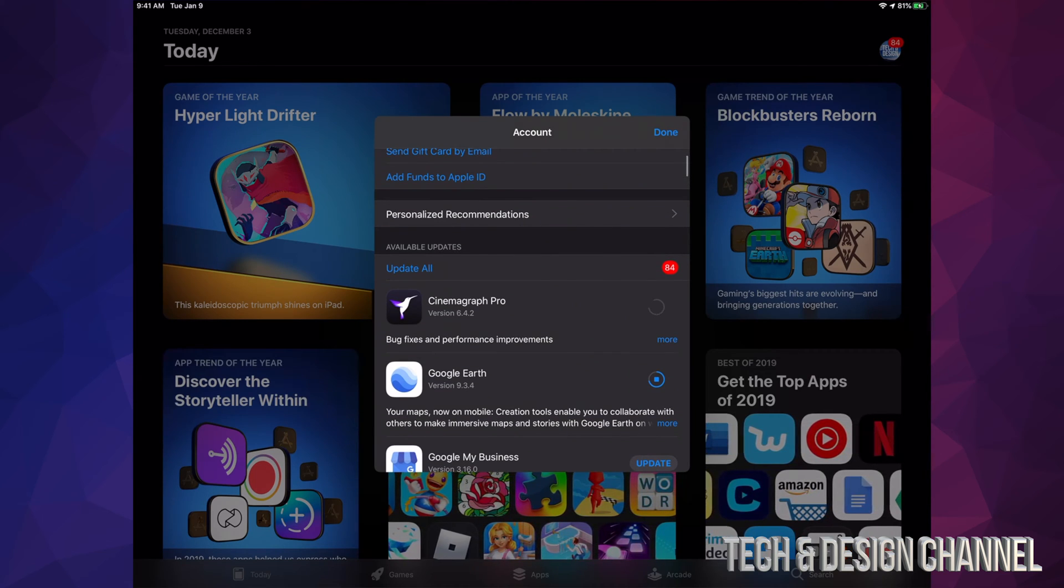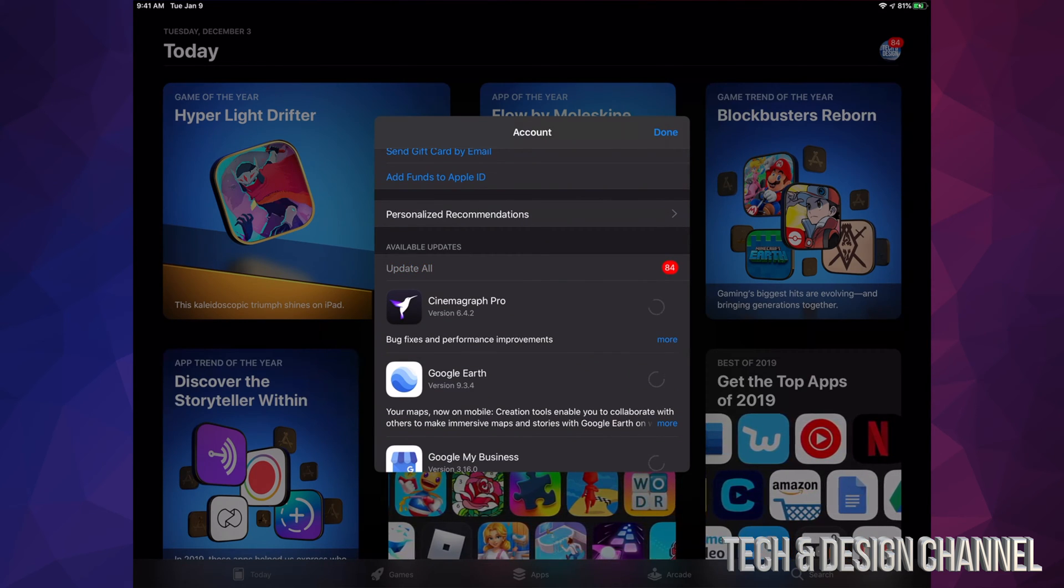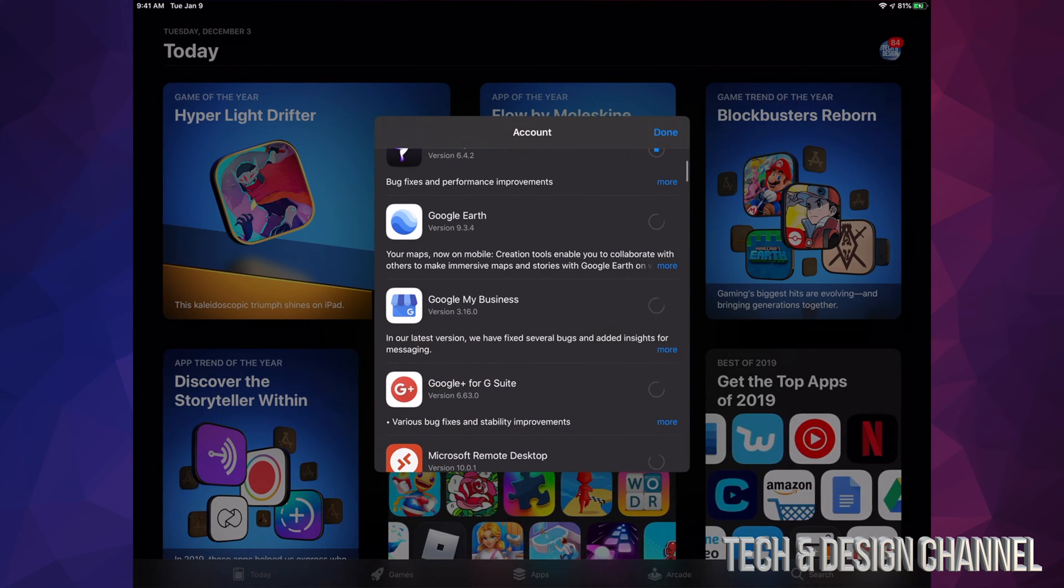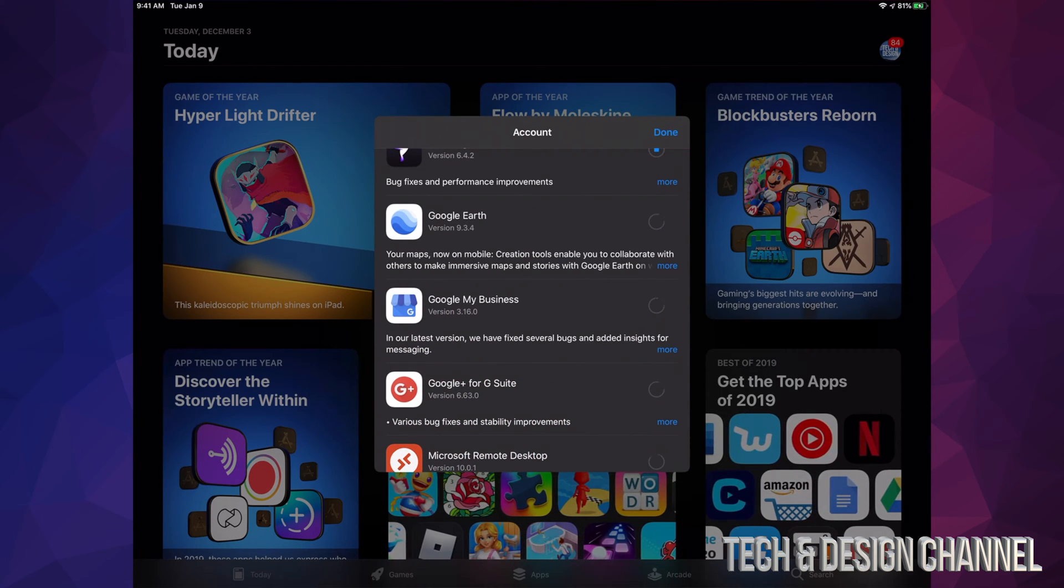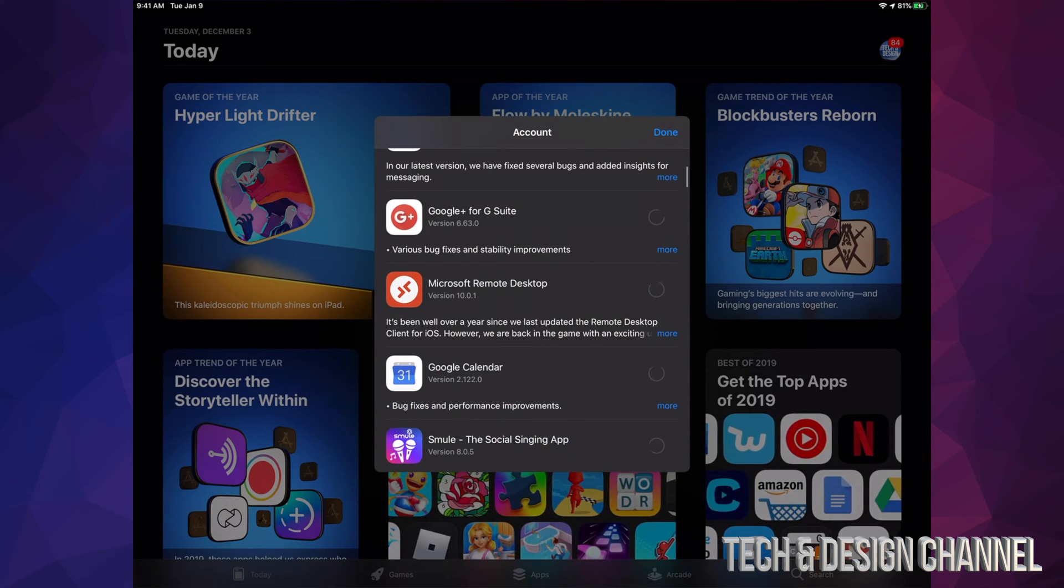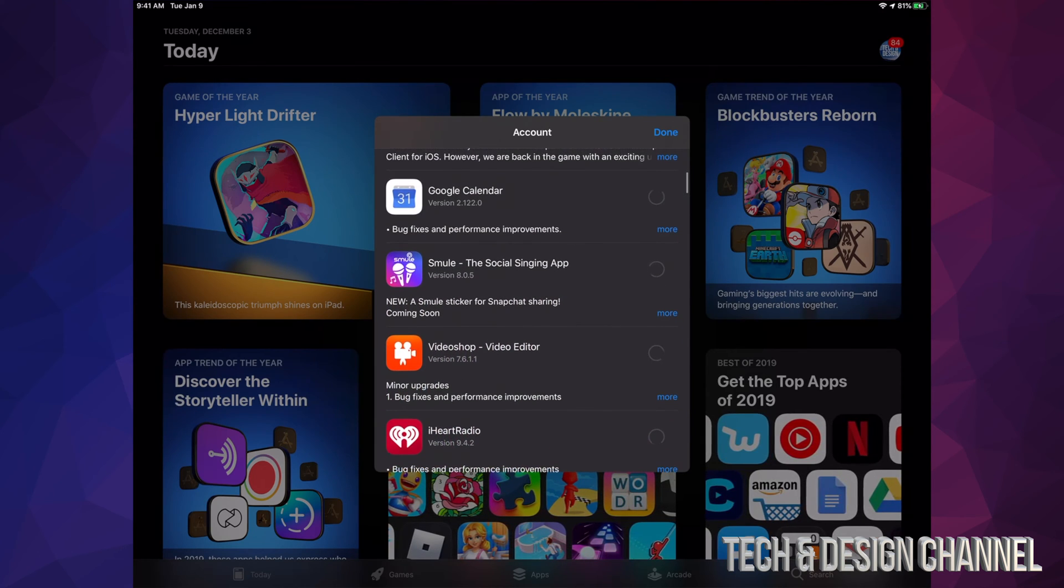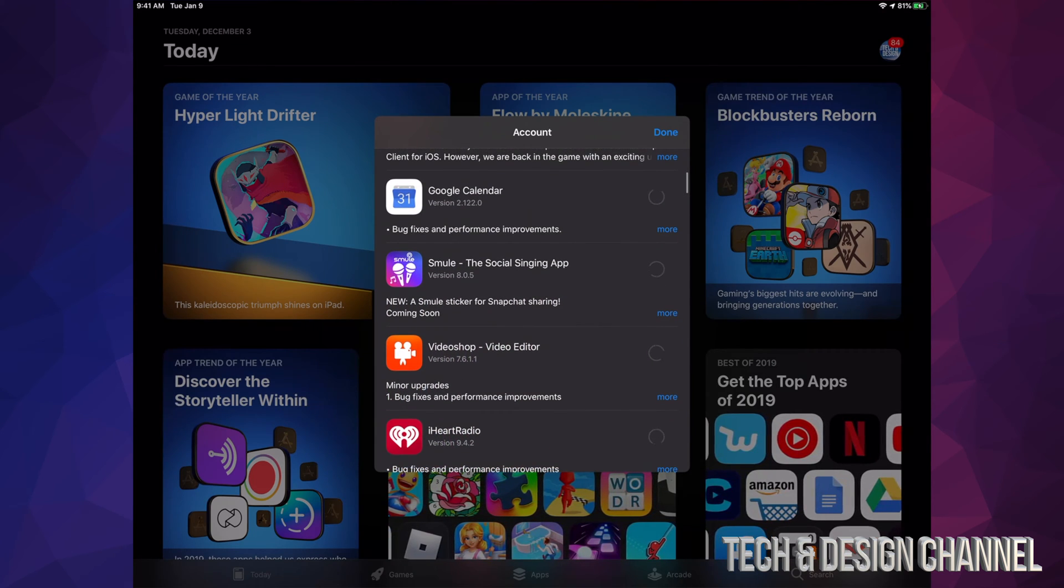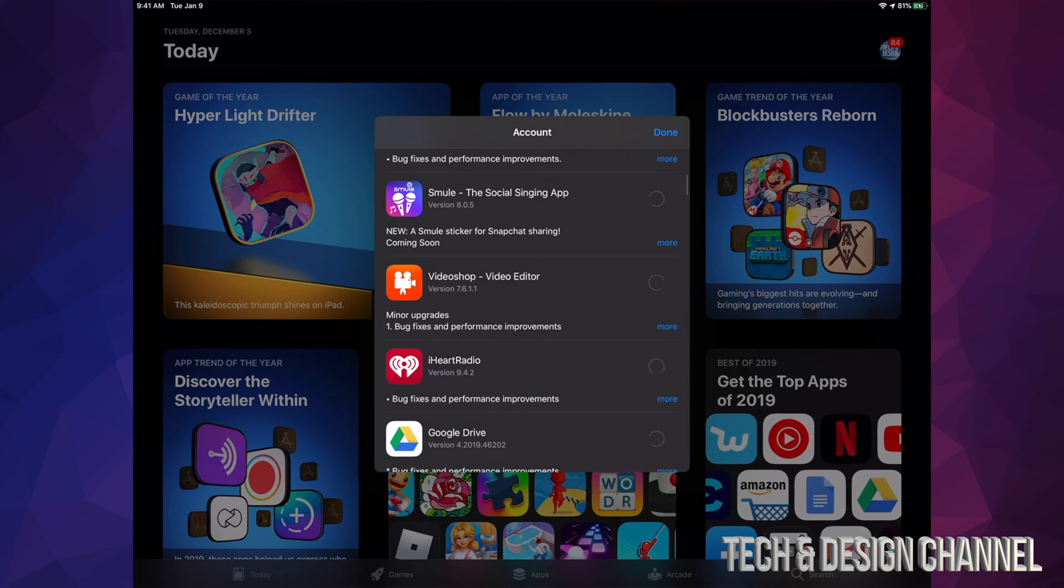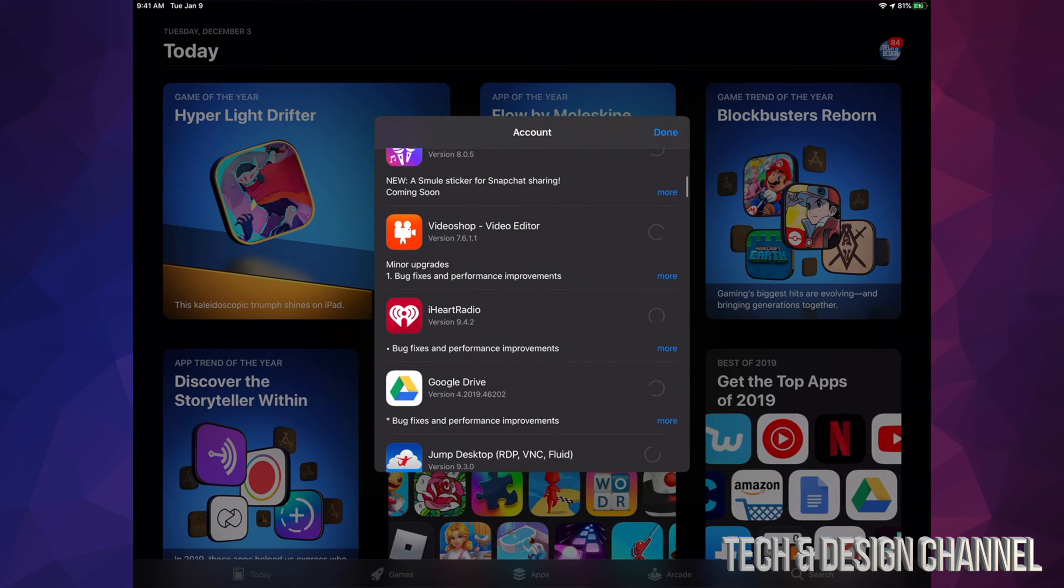I'm going to see these apps, so I can hit Update on each one or I can hit Update All of them. Right now what we have here is Google My Business, Google Plus, Microsoft Remote Desktop, Google Calendar, and this other social singing app which I haven't used actually yet.